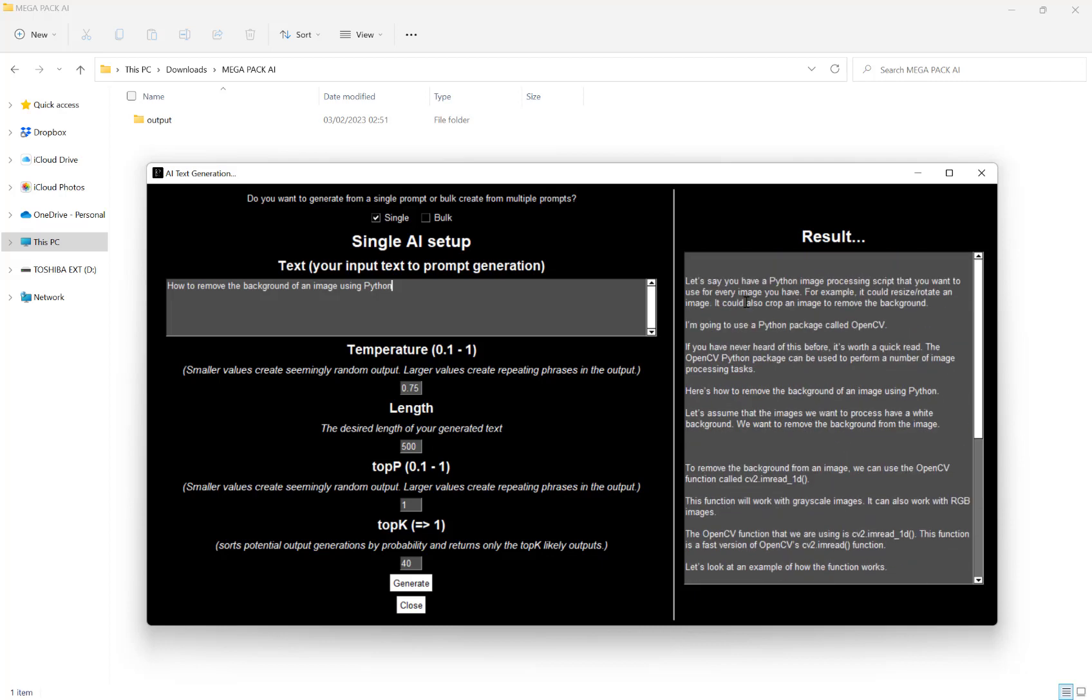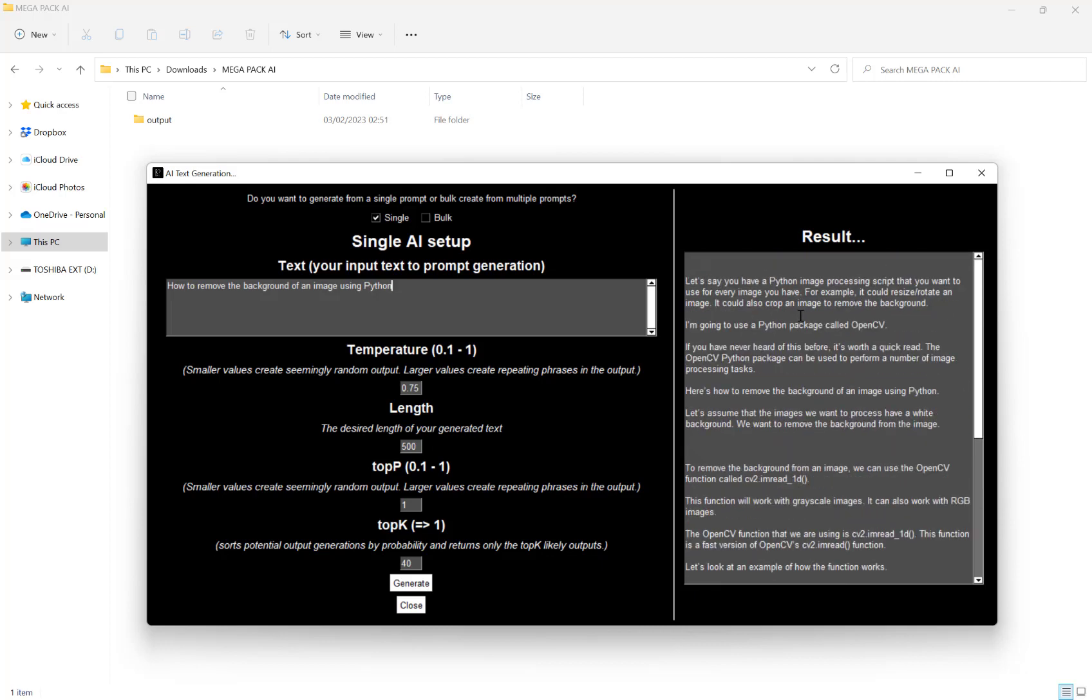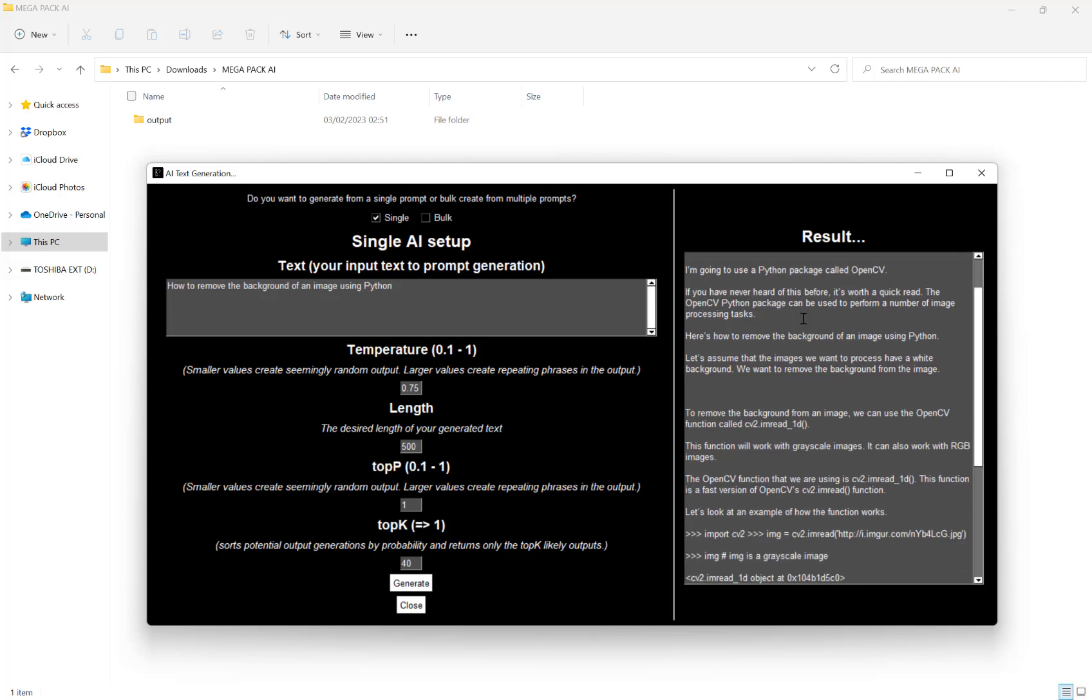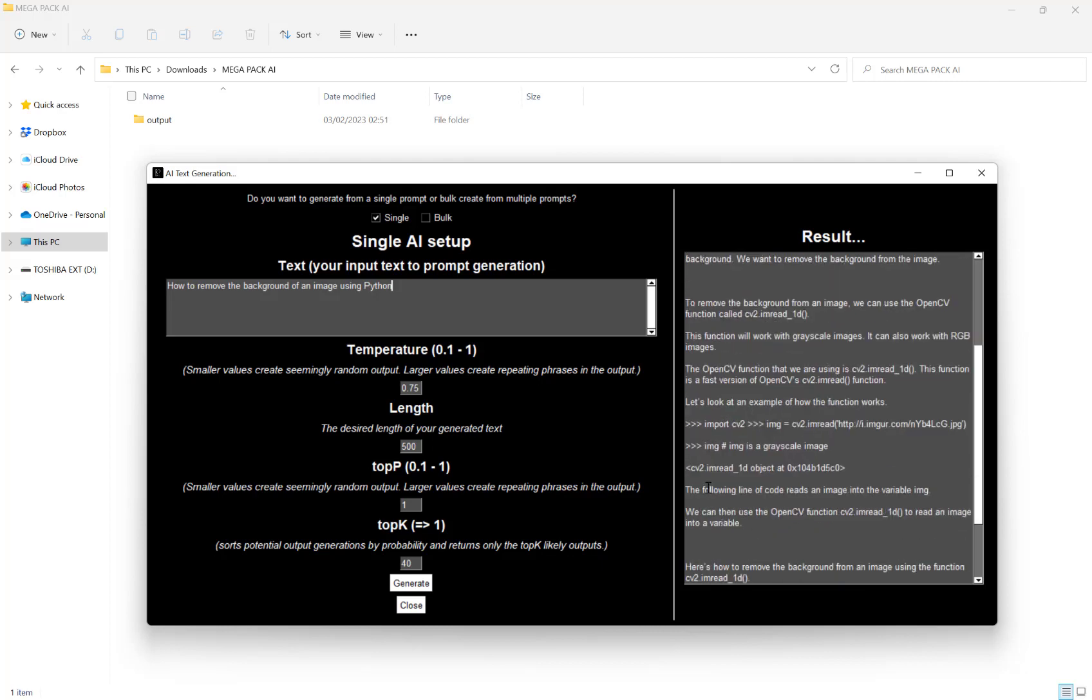So as we can see here, it's taken what looks to be something from internet, then it has some code here that we could potentially try and use. And I mean, this just goes back to the point I made at the start that any content that it does generate, you should always double check before using.